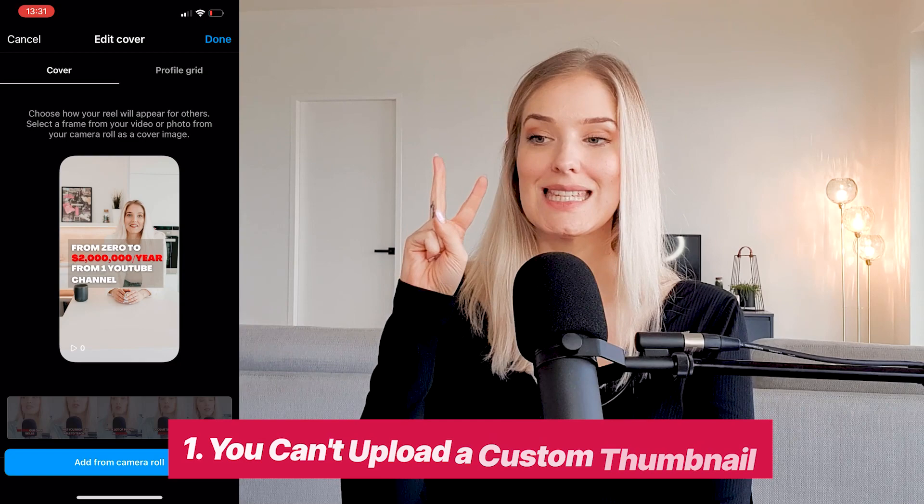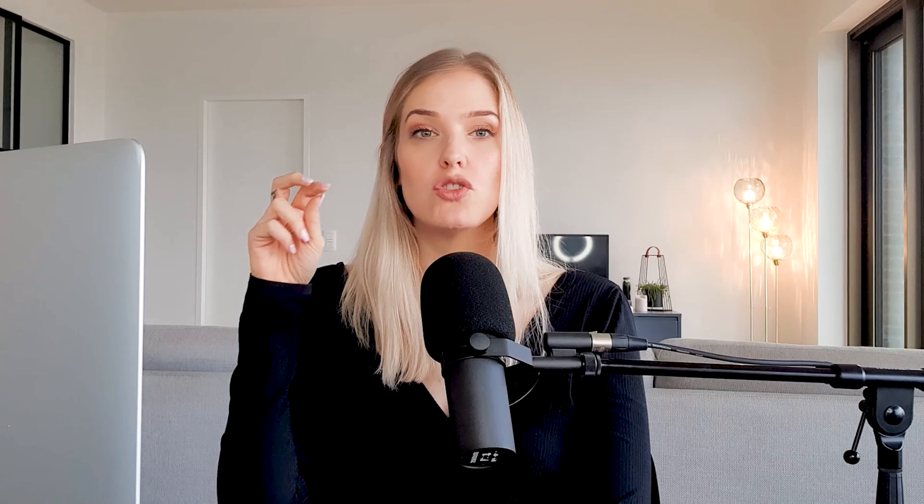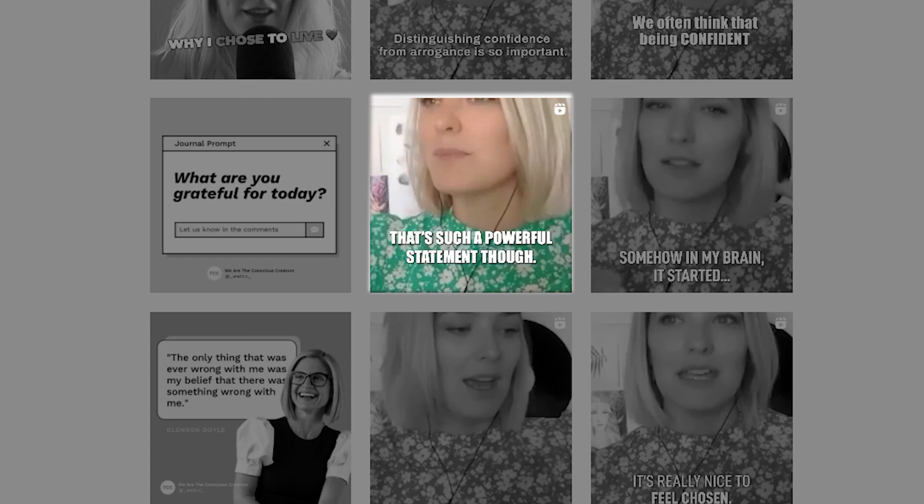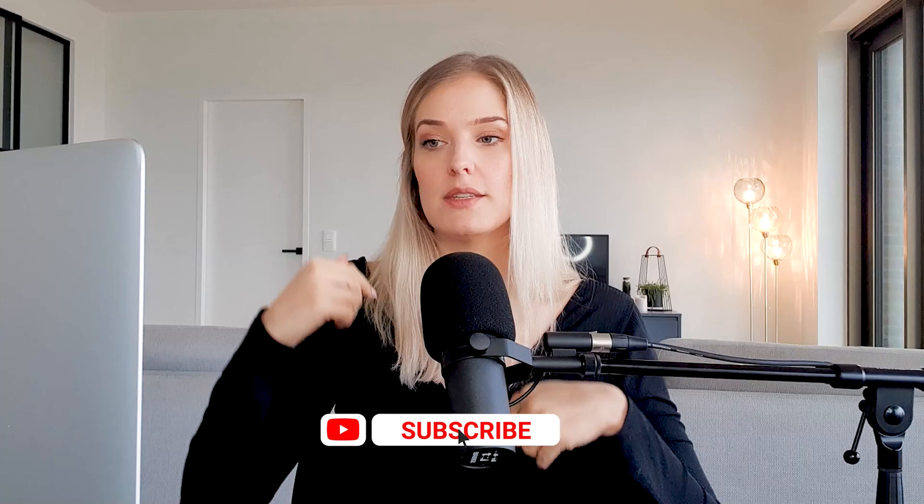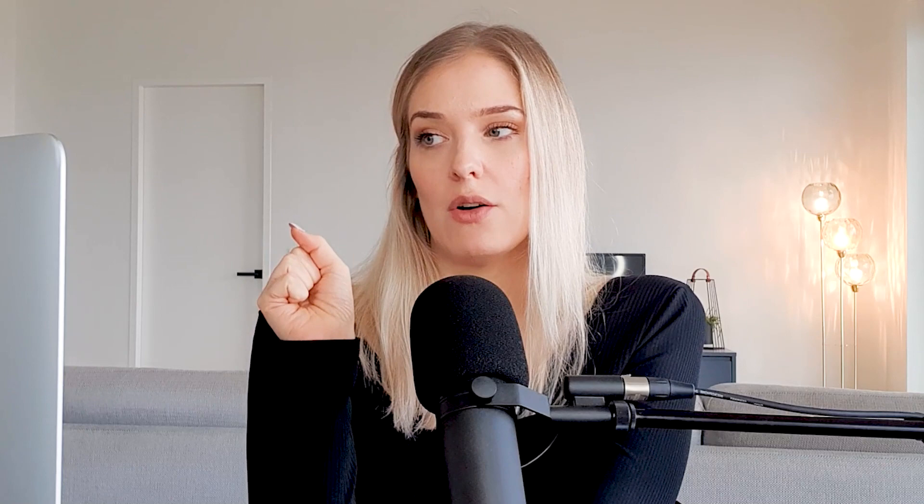Now here are the downsides to scheduling it through Buffer. So first off, we already mentioned it. You can't upload a custom thumbnail the way that you could if you did it directly on the Instagram app. The second issue that we're having is, yes, we can select a frame from our video so that still the thumbnail looks decent. The problem that we're going to have is that we can't re-center it the way that we could in the Instagram app. So what's going to happen if I share this to my feed is that it will cut me off roughly at eye level because it's only going to show that middle square. And because we can't re-center it the same way that we would on Instagram, it's not going to look nice on our feed. So that's the second thing.